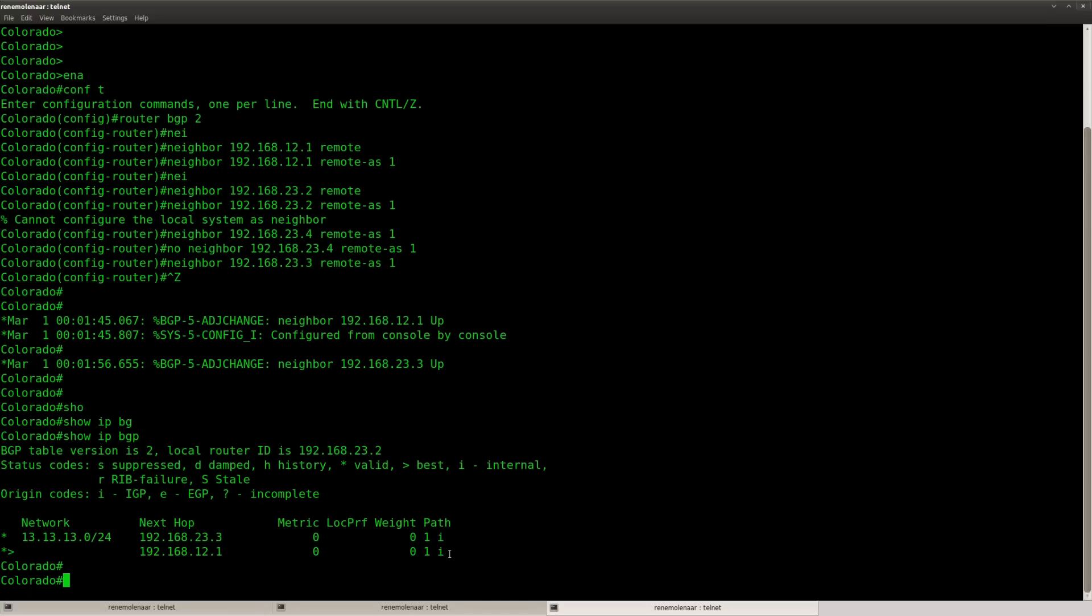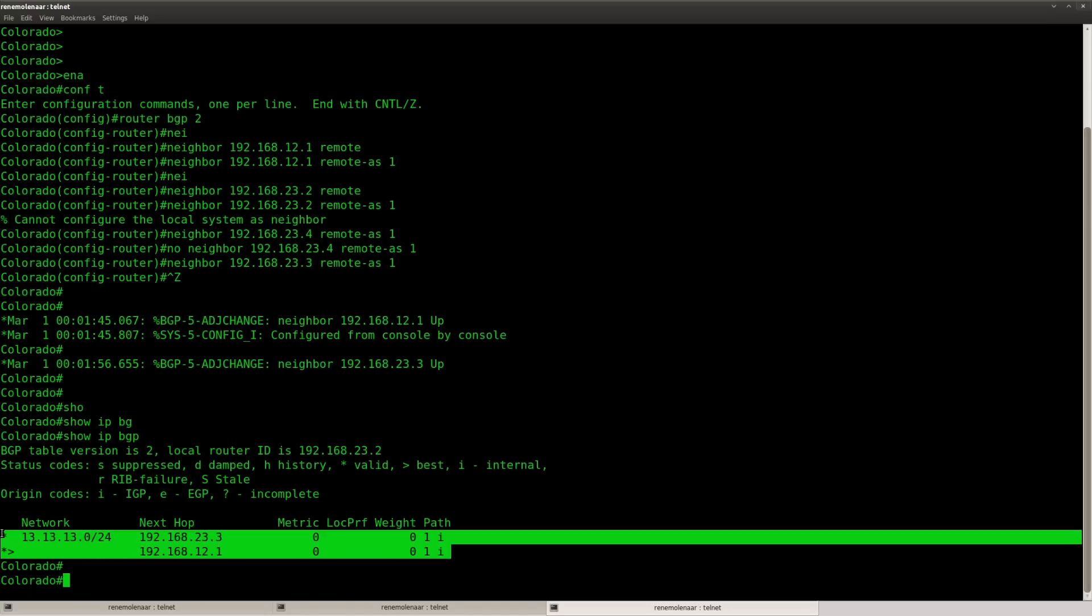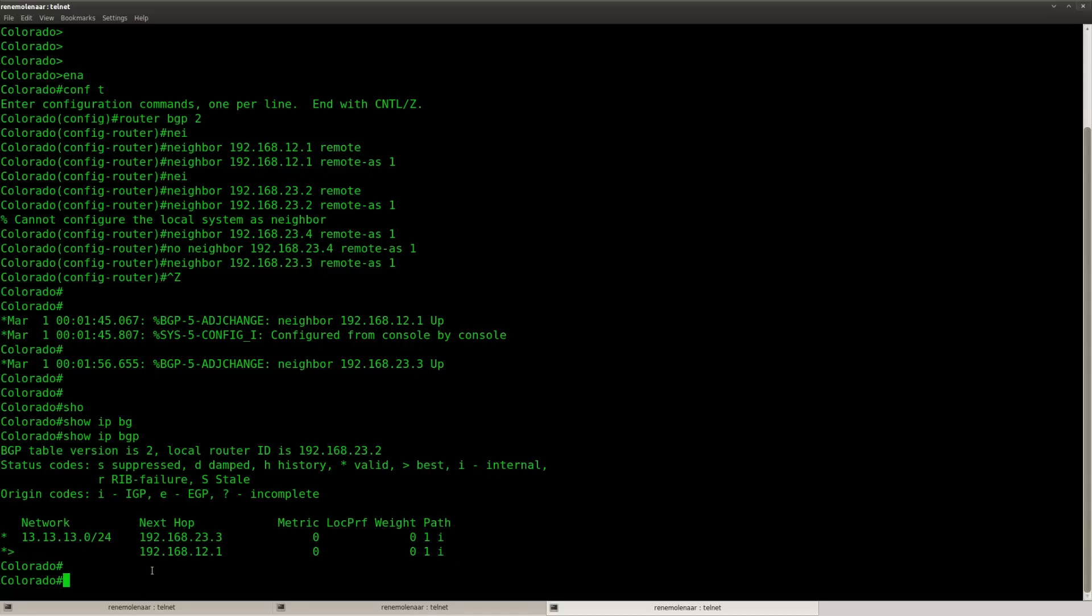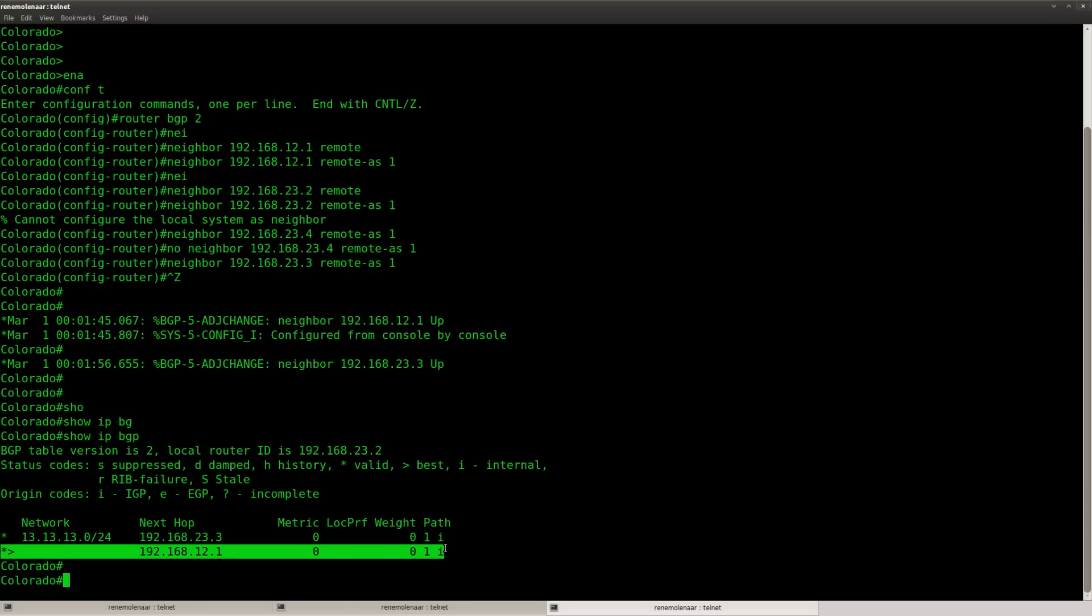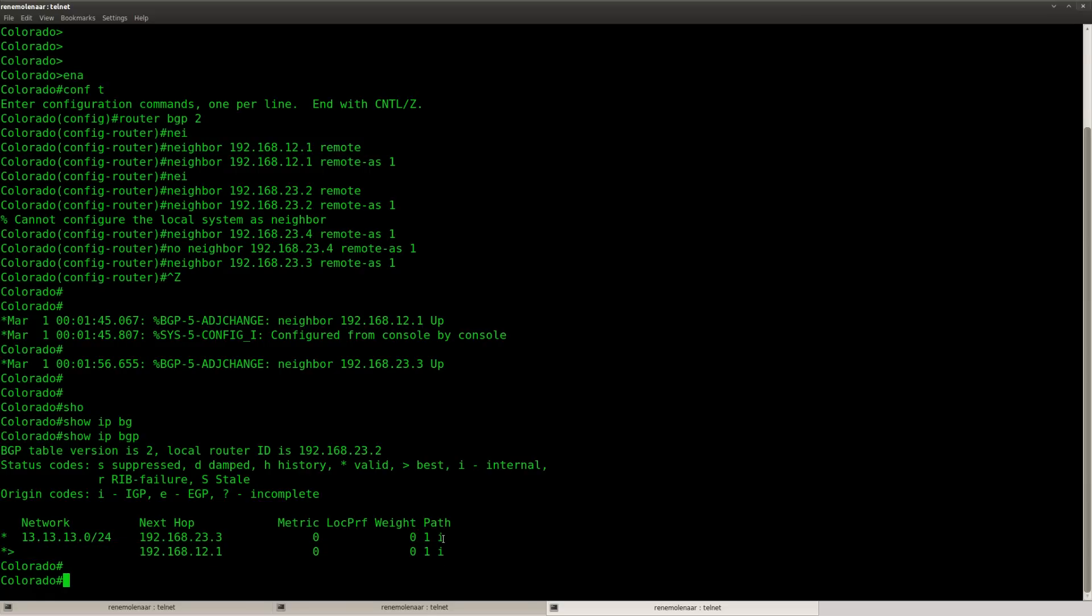Okay so you can see that router Colorado has learned about this network through both routers. But it's preferring this entry over here because the next hop is a lower address. So what I need to do is play with the origin code to make sure that we prefer the other path through router Claiborne.